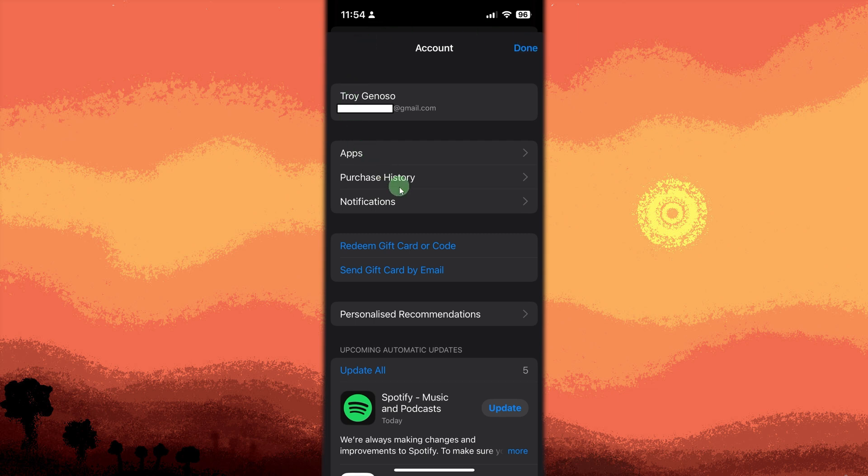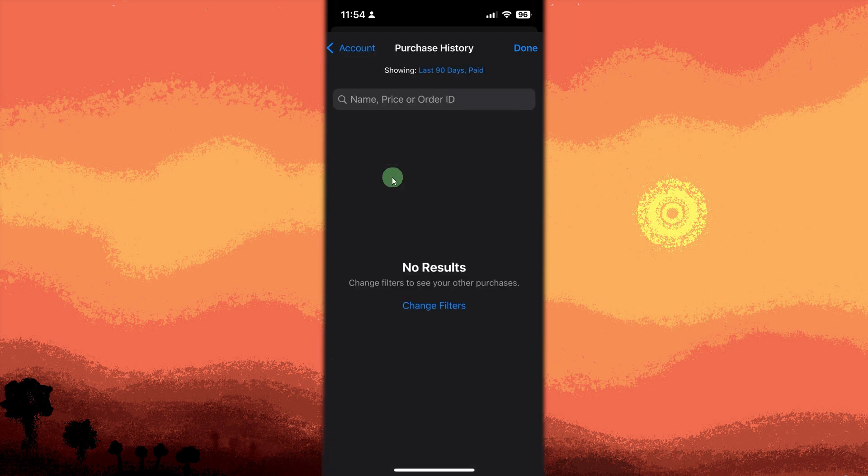Tap Purchased. Now tap on Purchased or Purchase History. Here you'll see all the apps downloaded using your Apple ID. Now go back by tapping Account.